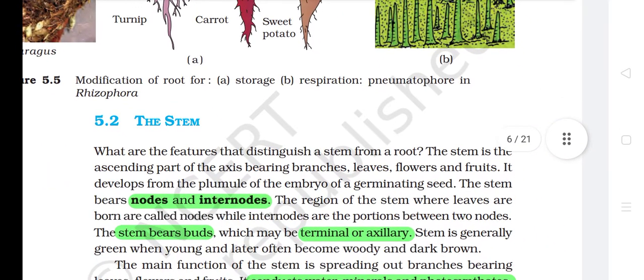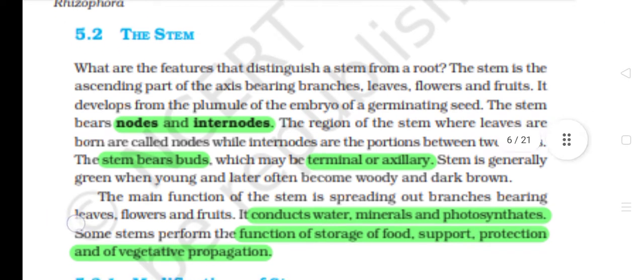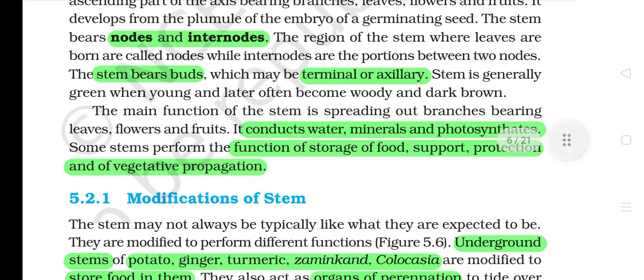5.2 The stem. What are the features that distinguish a stem from a root? The stem is the ascending part of the axis bearing branches, leaves, flowers and fruits. It develops from the plumule of the embryo of a germinating seed. The stem bears nodes and internodes. The region of the stem where leaves are born are called nodes, while internodes are the portions between two nodes. The stem bears buds, which may be terminal or axillary. The stem is generally green when young and later often becomes woody and dark brown.